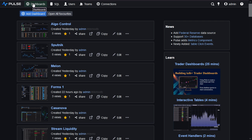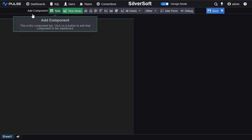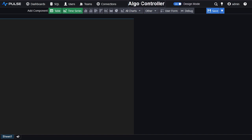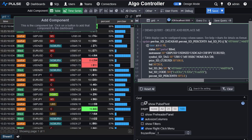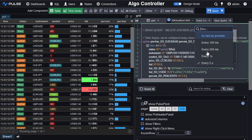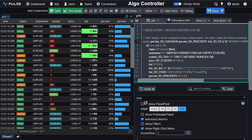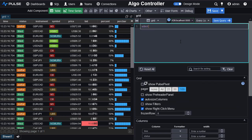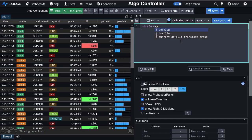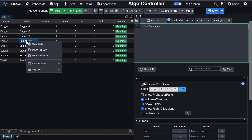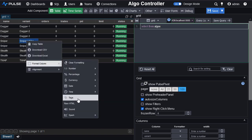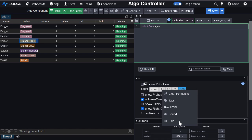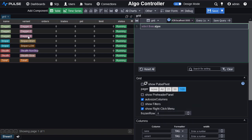I now go to dashboards, add dashboard and let's name it algo controller. The first thing I do is add a table. Make sure to select KDB data source, refresh rate every second and let's select from algos. That's how we have our algo table. I can format the column as a tag, using the right hand side editor to make it look slightly nicer.